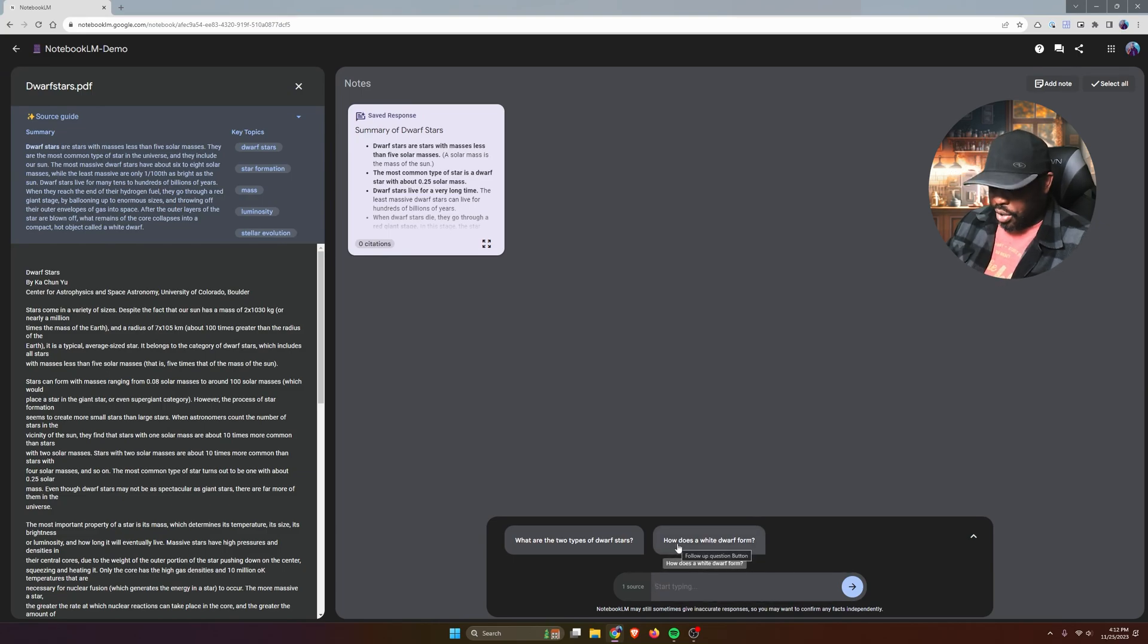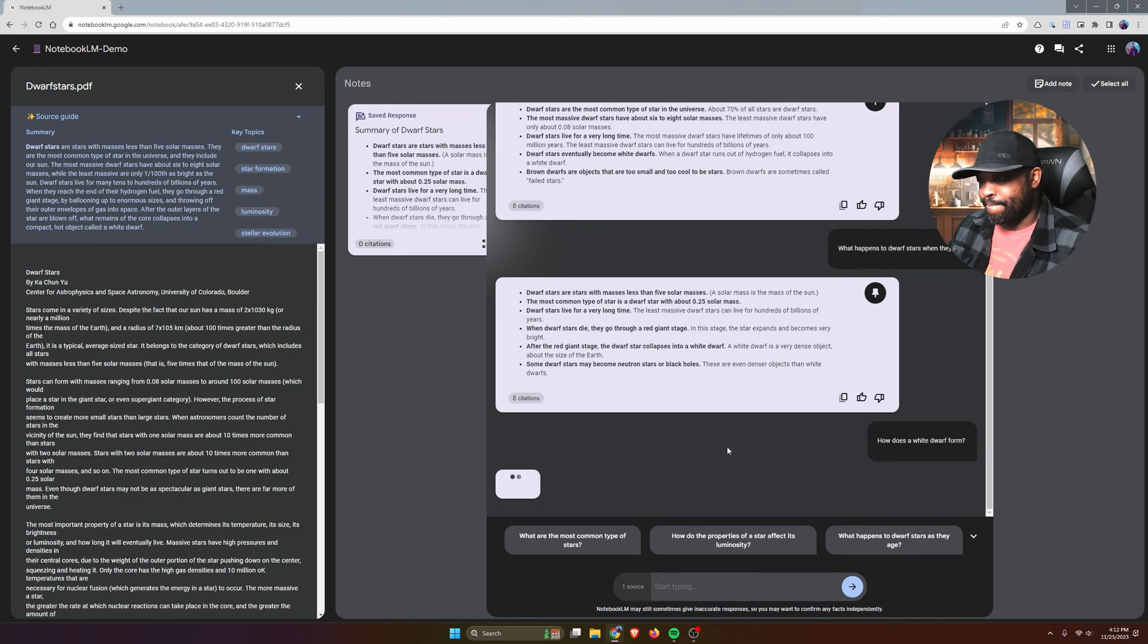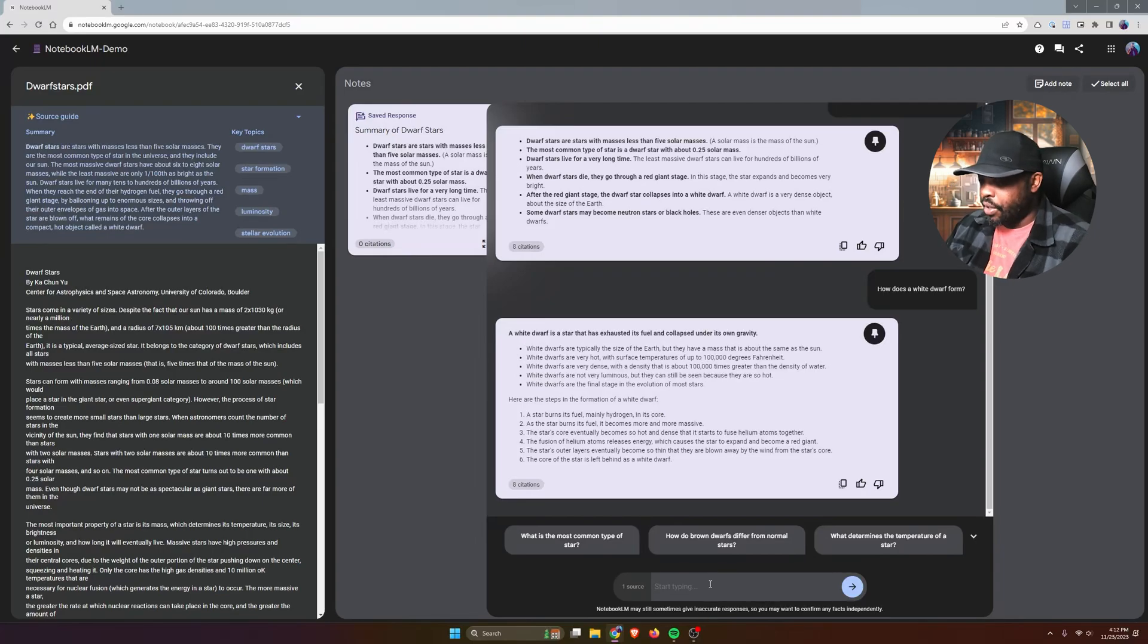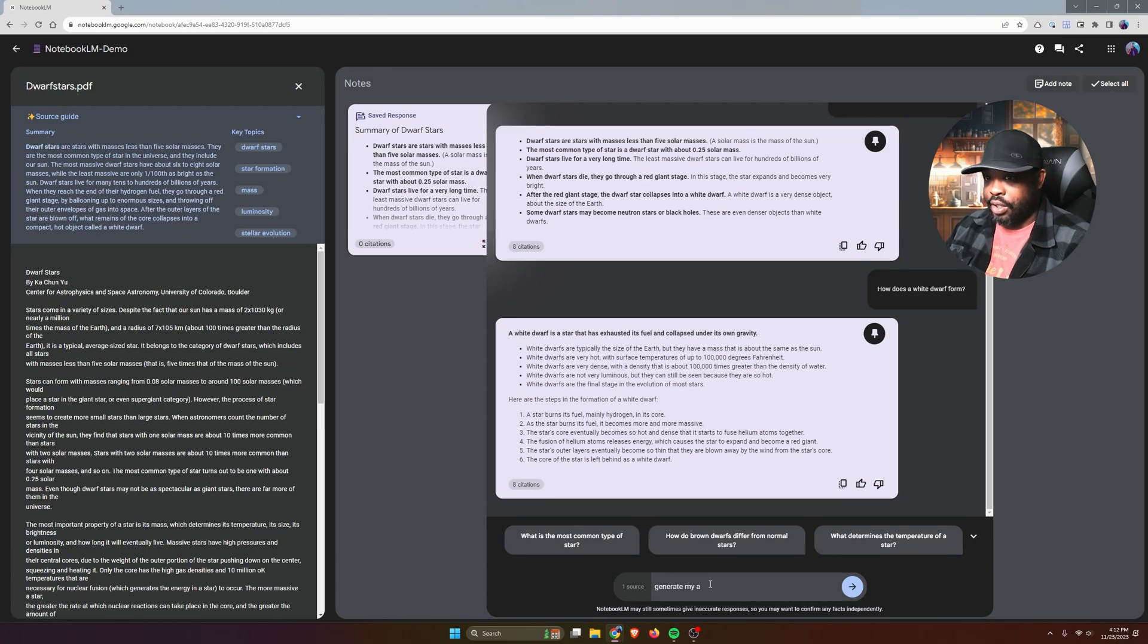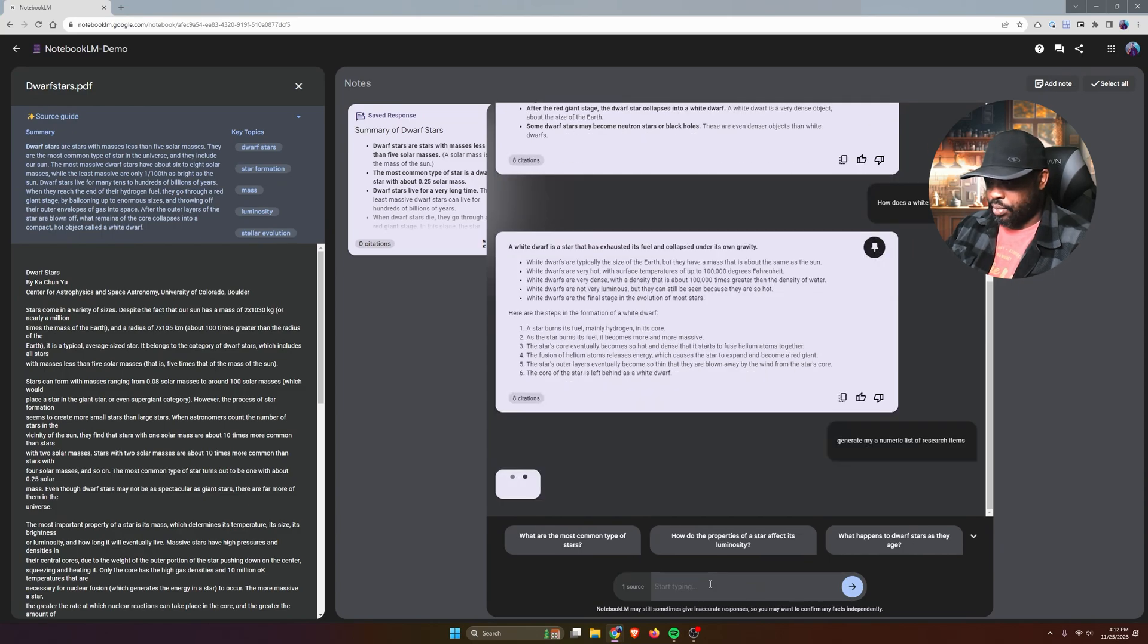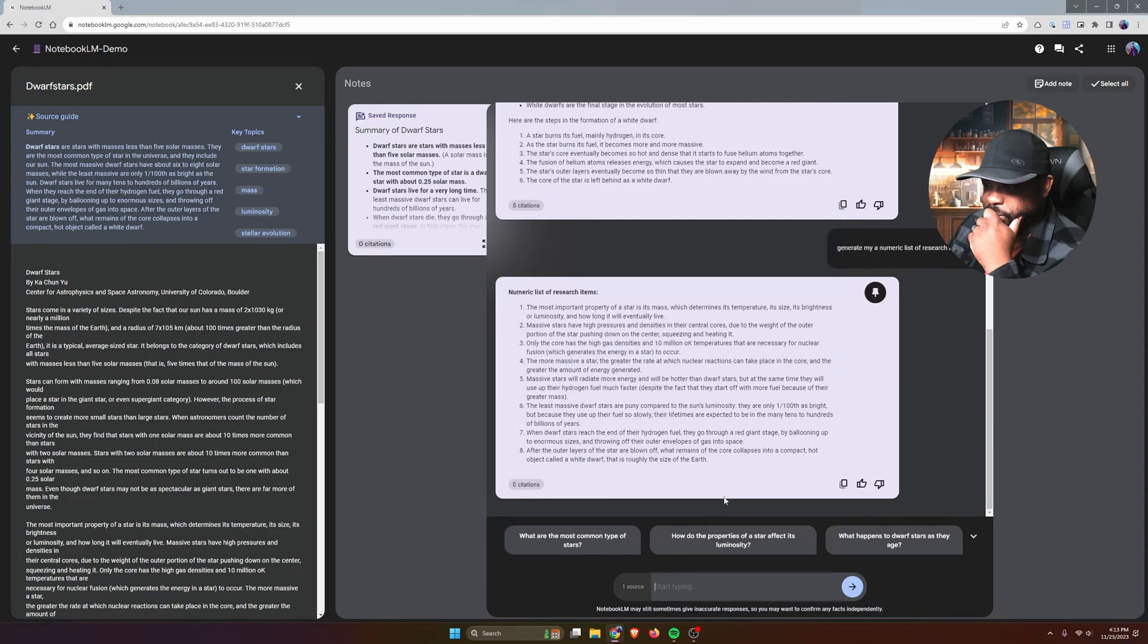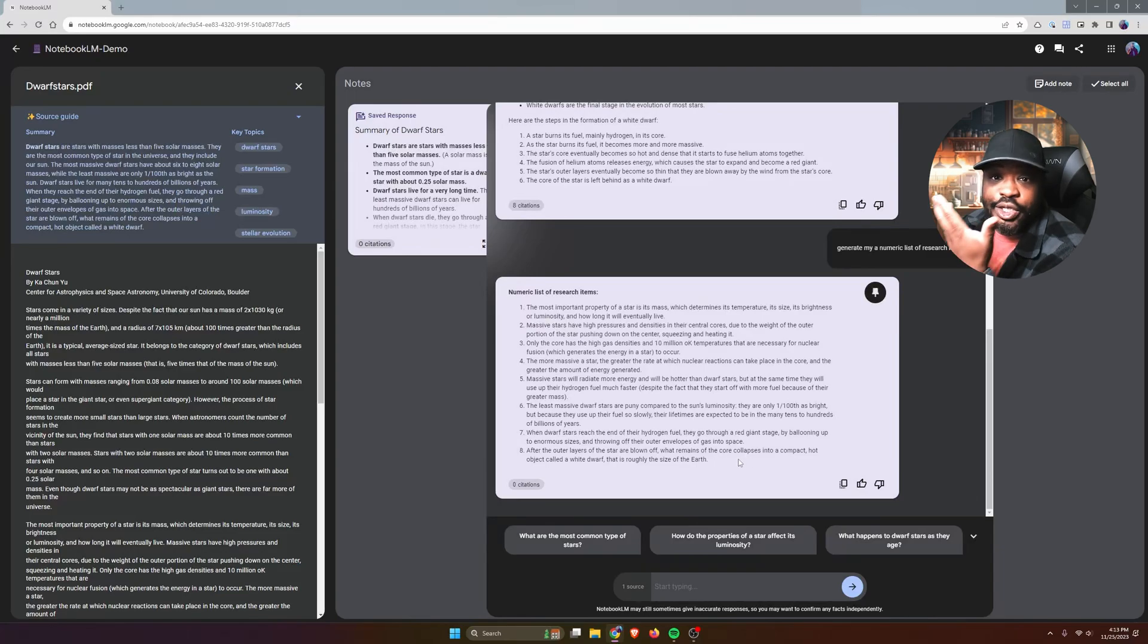And then here I still have follow-up prompts right here. And I can come through and say generate me a numeric list of research items - follow-up research items that I might want to research, essentially.